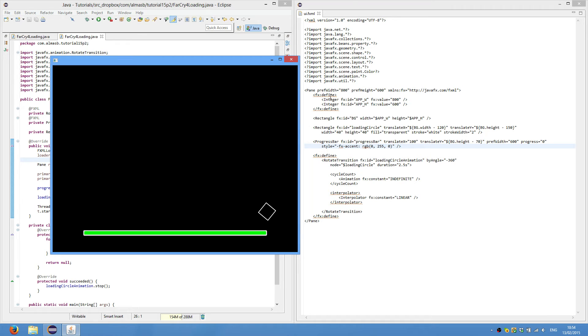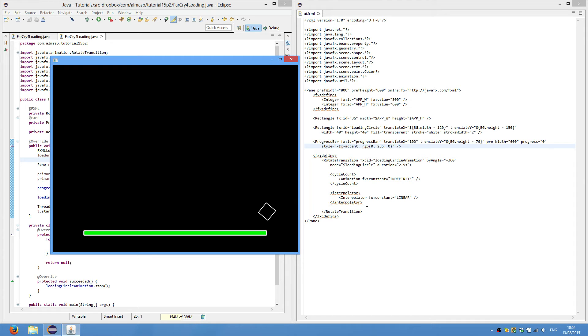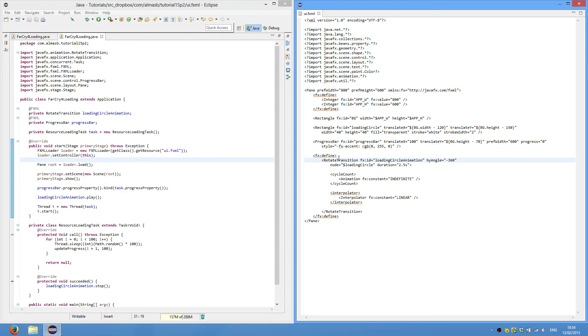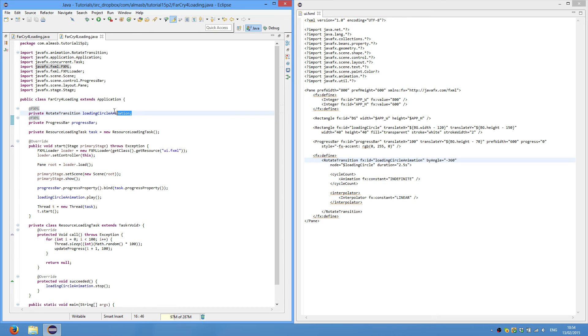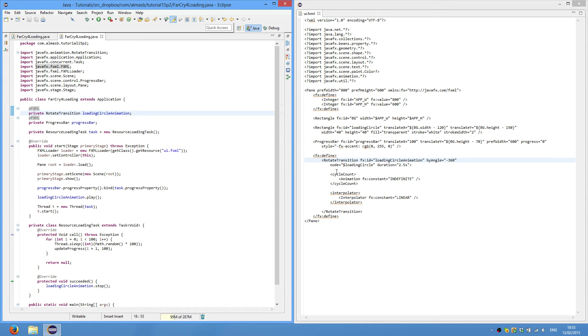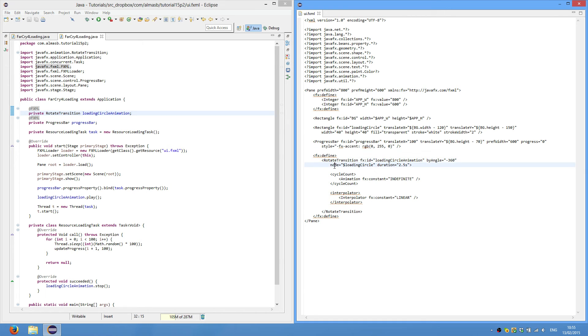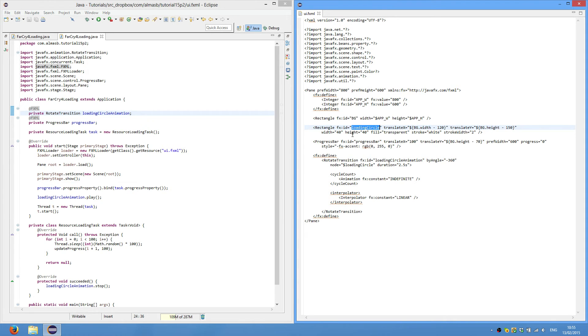Anything in between the define tags is not part of the scene graph. So you can create your references here and then reuse them later if you want to. Again, it is rotate transition, FXID loading circle animation. It has to be exactly the same as the name of the field so that FXML can match them. By angle is minus 360, so it rotates counterclockwise. The node which to animate is the loading circle. Again, we use the dollar sign to refer to the object itself. And loading circle we have defined here. So they have to match, obviously.